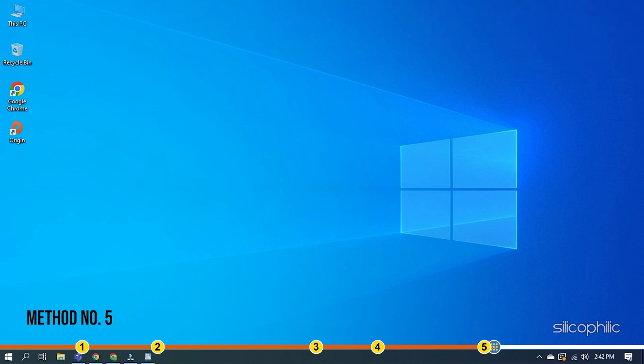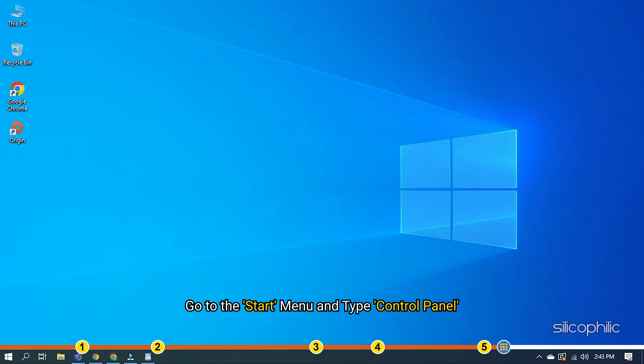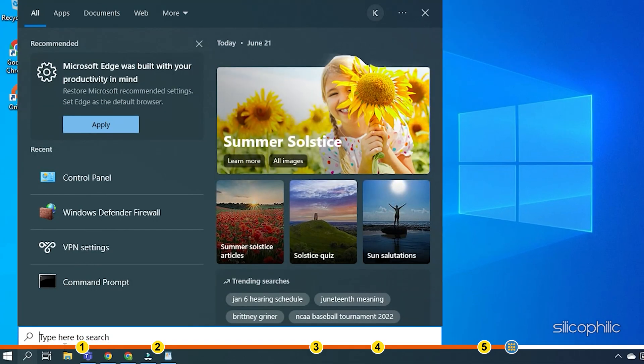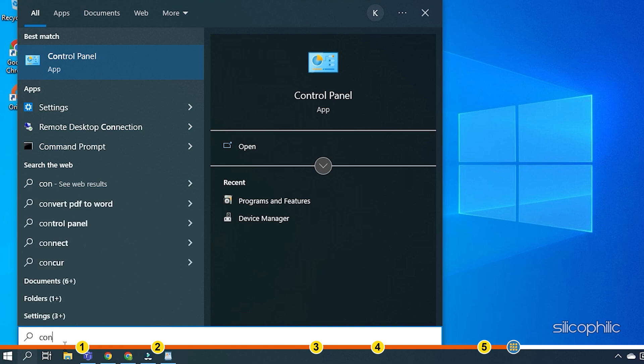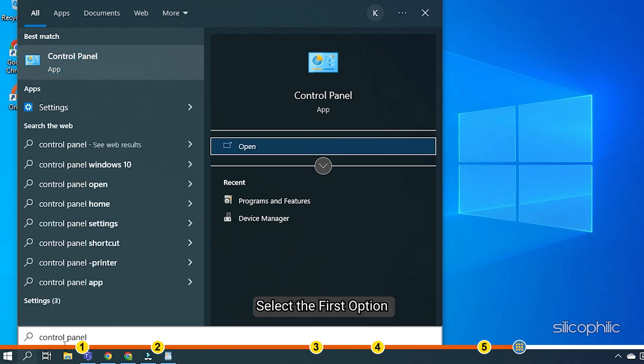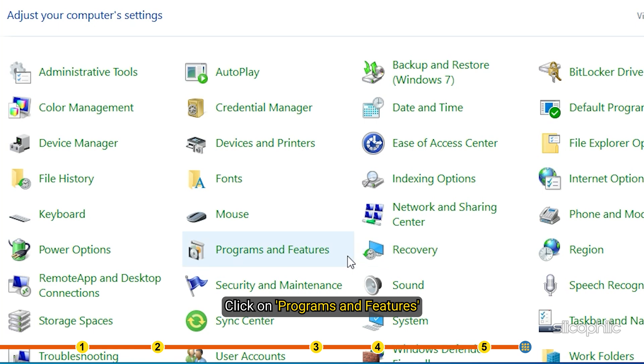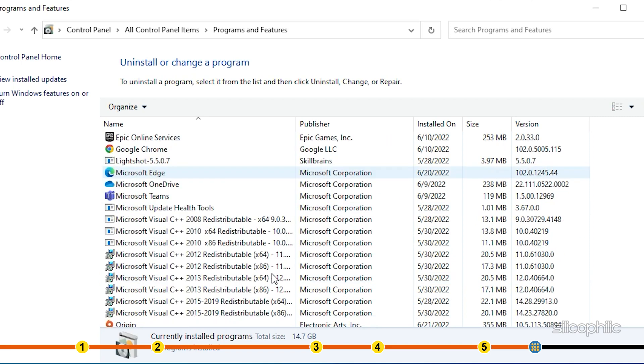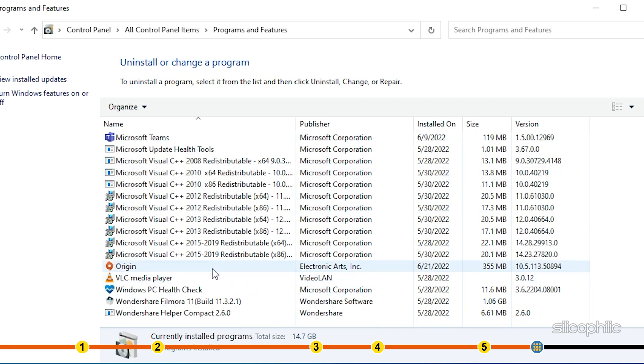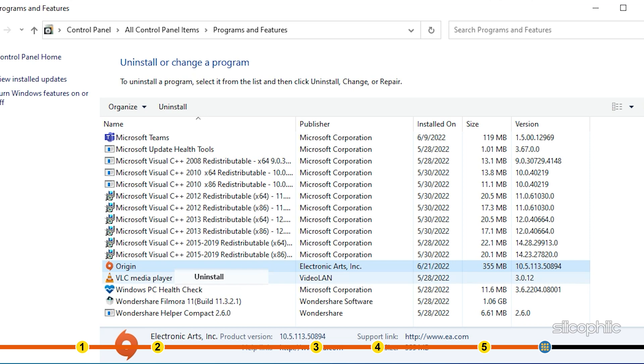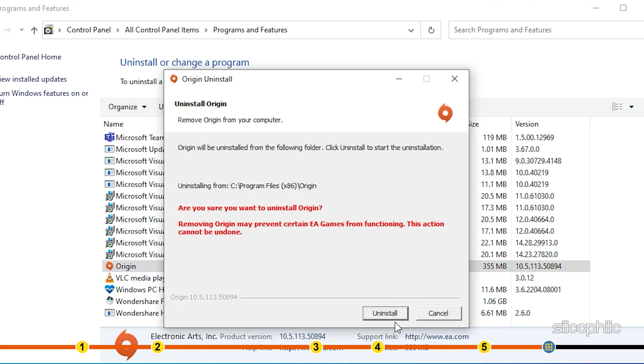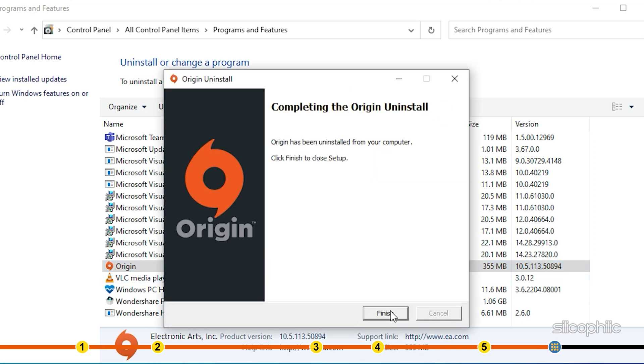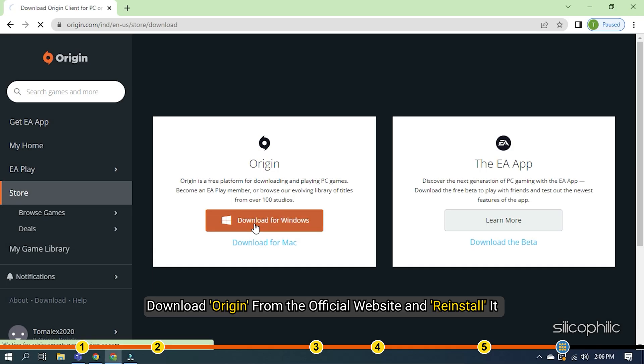Method 5. The last thing you can try is reinstalling Origin. Go to the Start menu and type Control Panel. Select the first option and click on Programs and Features. Find Origin Client and right-click on it. Select the Uninstall option. Download Origin from the official website and reinstall it.